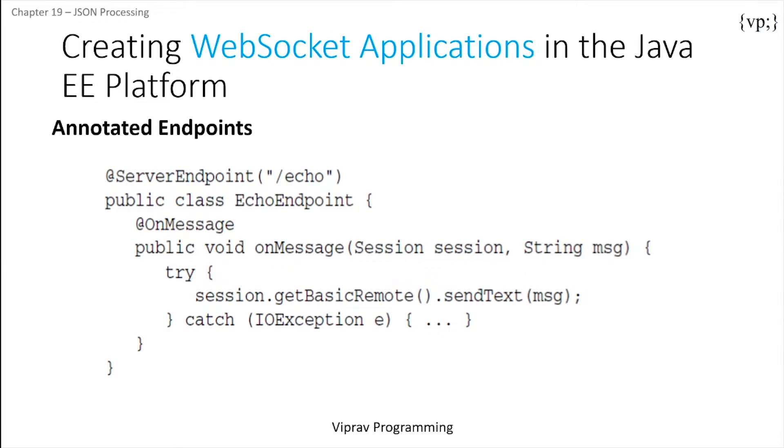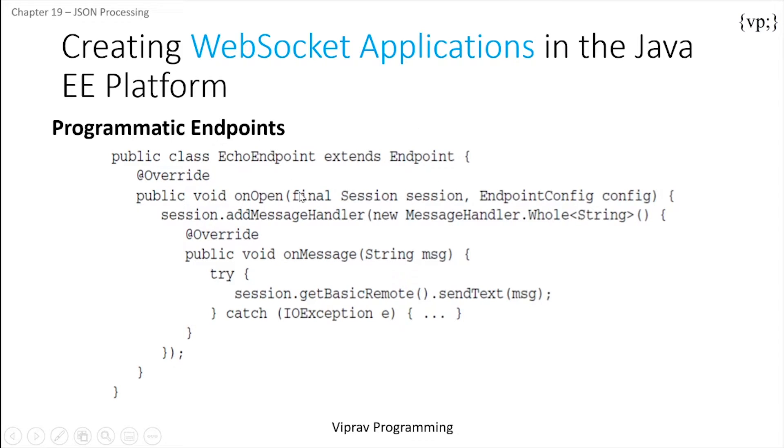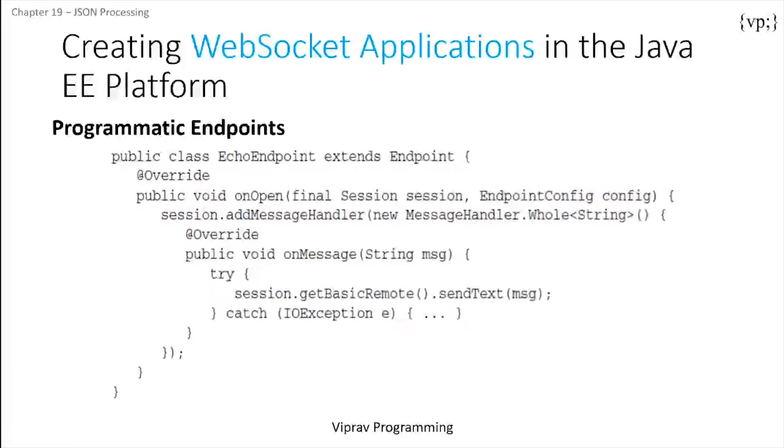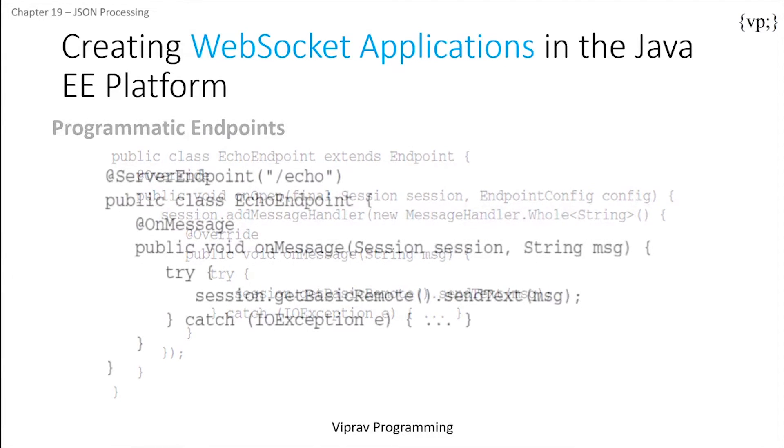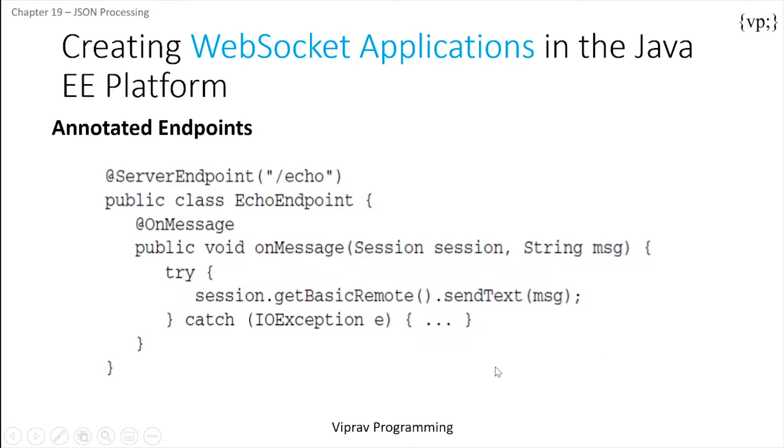So this class over here echoes any messages that come through. It extends the endpoint class which defines three lifecycle methods: onOpen, onClose, and onError. This class only implements the onOpen method, which is the only method required. Now the annotated endpoints are much simpler and deploy automatically with the application. We will be using this method much more than a programmatic endpoint because it's so much easier to understand and use.